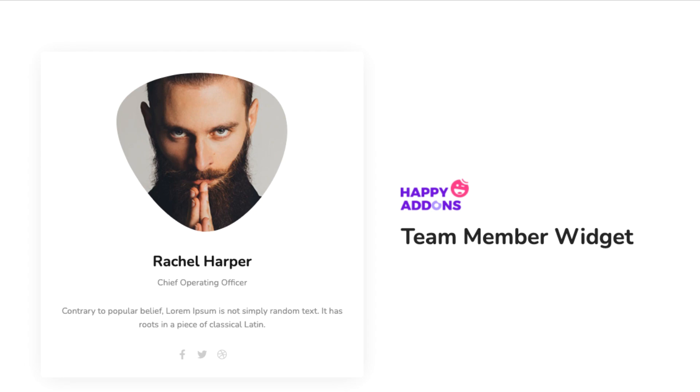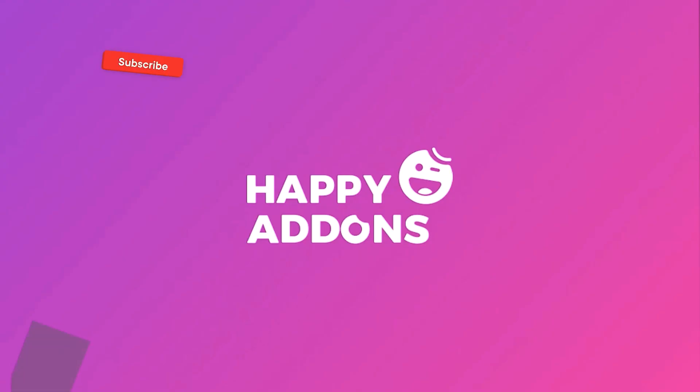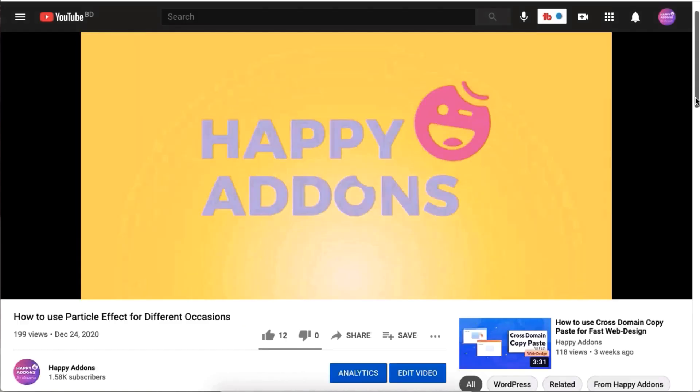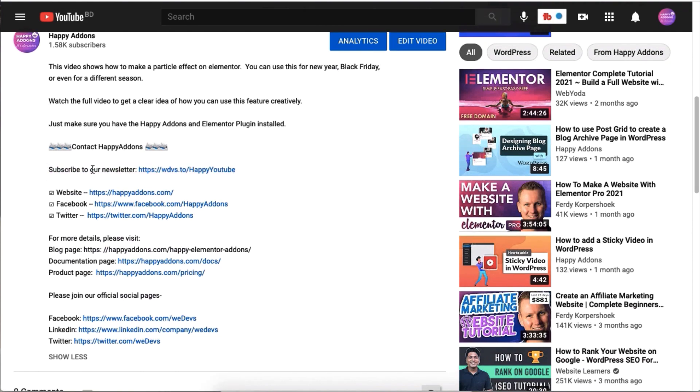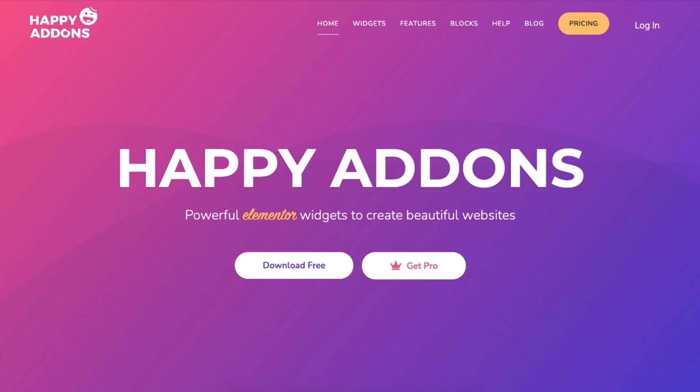For more information on designing your WordPress site, subscribe to our channel and check the link in the description box below to subscribe to our newsletter to receive updates on designing your WordPress site using the Happy Add-ons plugin.